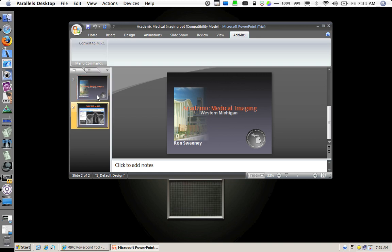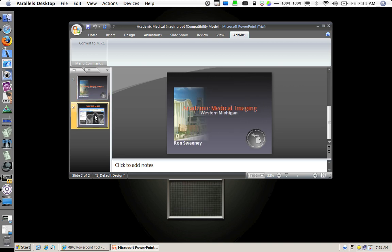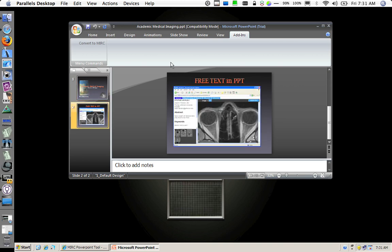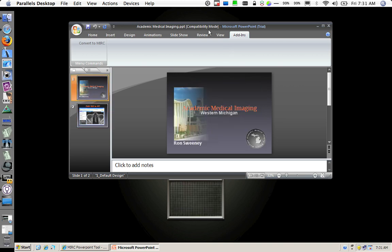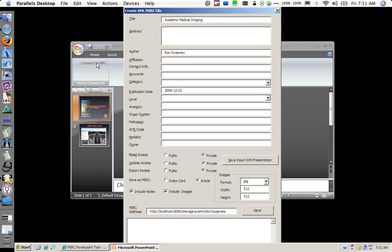Here is a small two-slide presentation that I want to send to my MIRC site. So I will click convert to MIRC and a dialog appears.